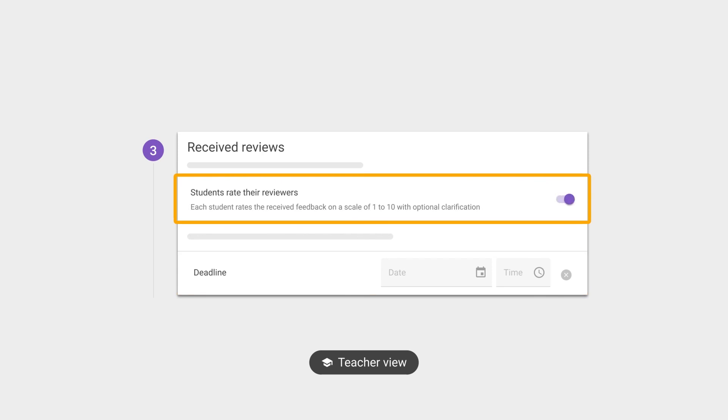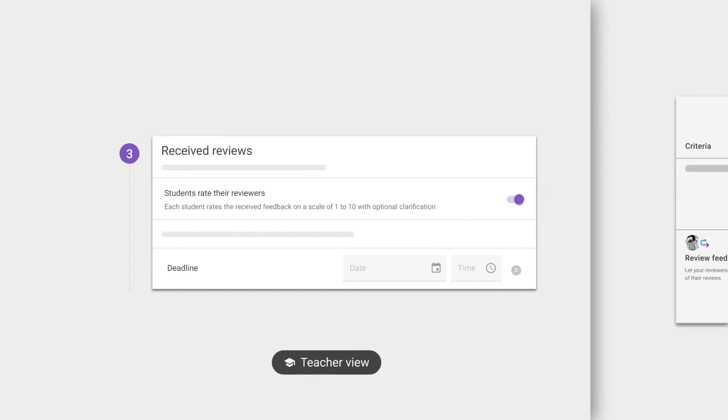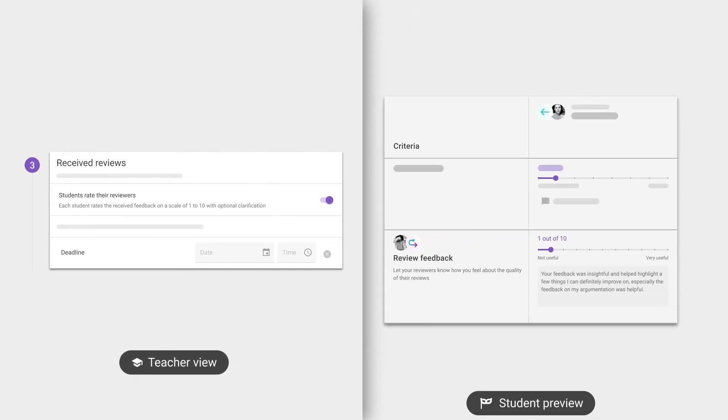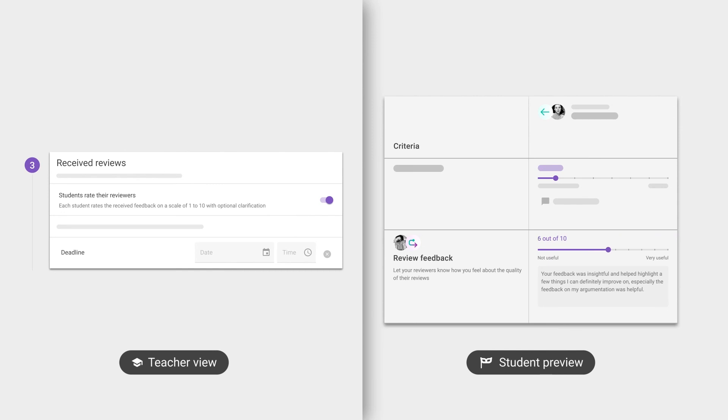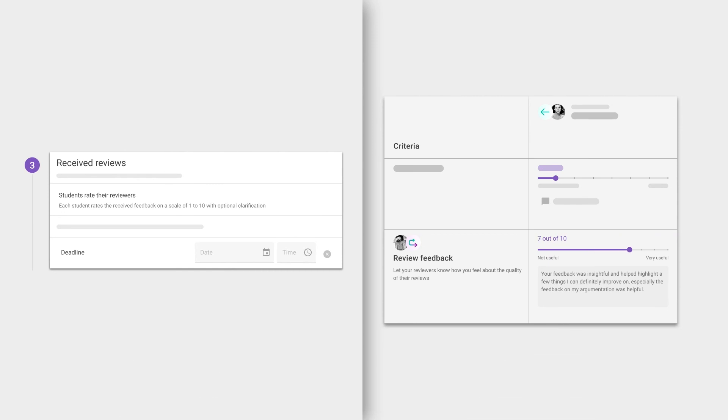You also have the option to let students rate the quality of their received reviews on a scale from 1 to 10, with the addition of comments on how to improve. This is a great way to boost the development of feedback literacy while doing peer feedback.